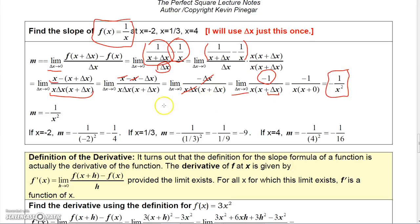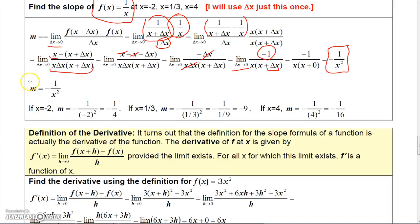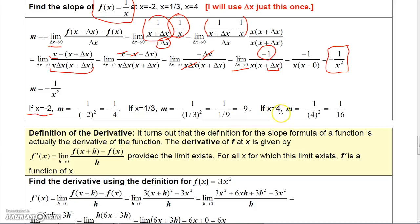That's the slope formula for the function 1 over x — it's minus 1 over x squared. So if I want the slope at x equals negative 2, I'd have minus 1 over negative 2 squared, which is minus 1 fourth. If I want to know the slope at 1 third, I'd have minus 1 over 1 ninth, which is minus 9. If I want to know the slope at x equals 4, I'd have minus 1 over 4 squared, which is minus 1 over 16.